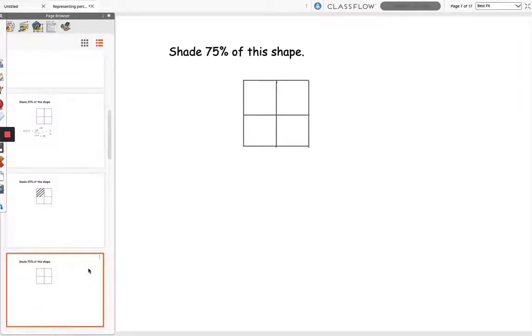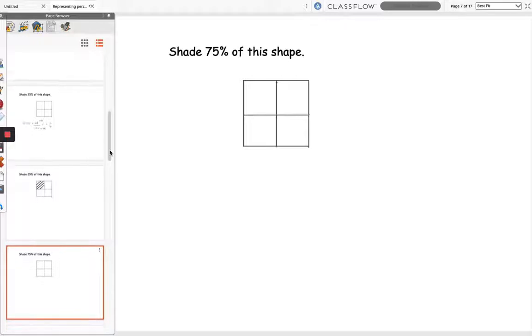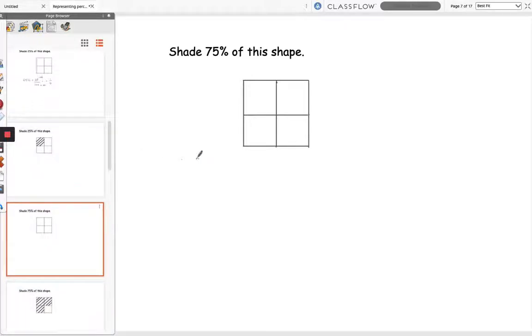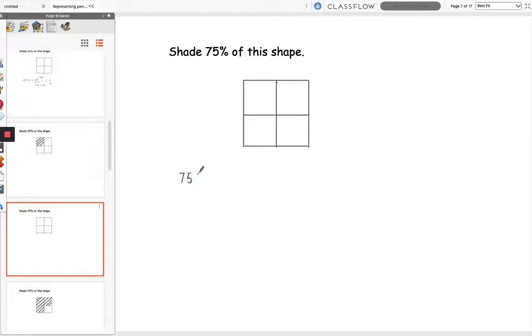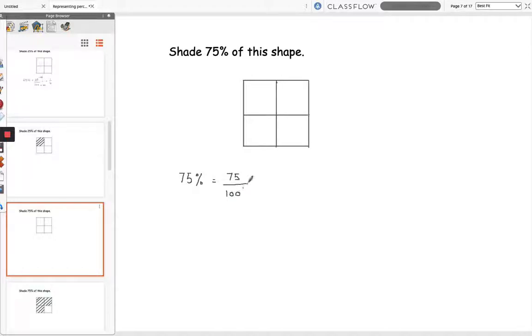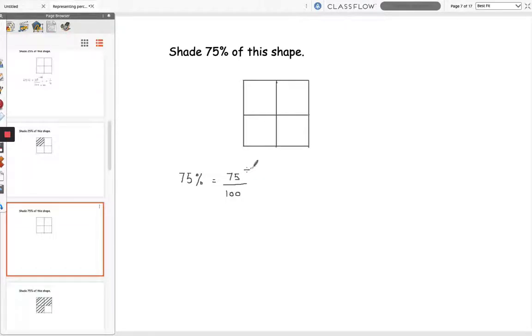So our next question, shade 75% of this shape. Let's do the same thing again. Let's turn 75% into a fraction. So I'm going to write this as 75 over 100, and then the highest common factor of 75 and 100 is 25, so I'm going to divide the top and the bottom by 25.